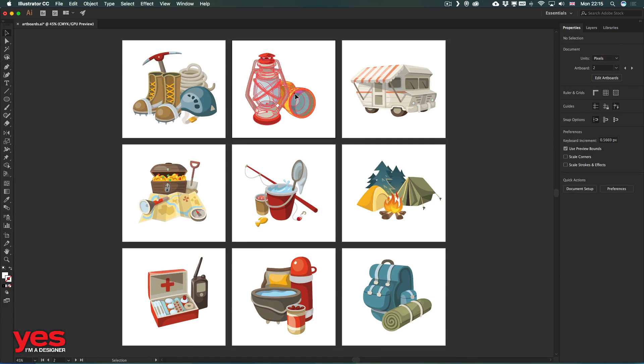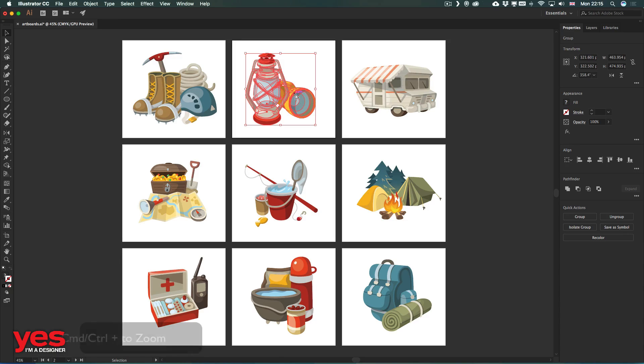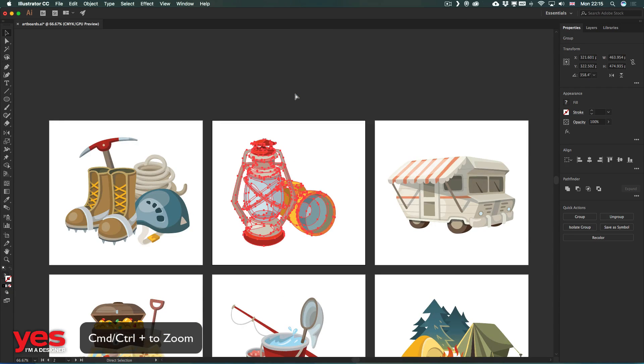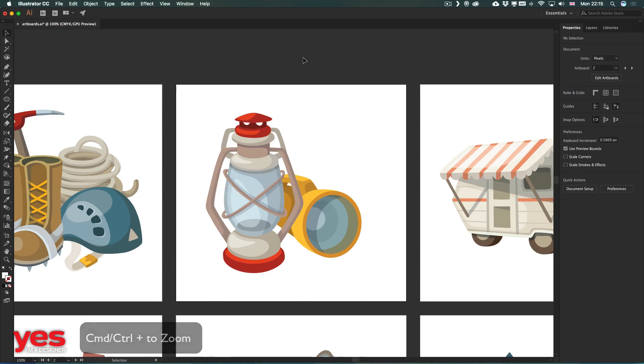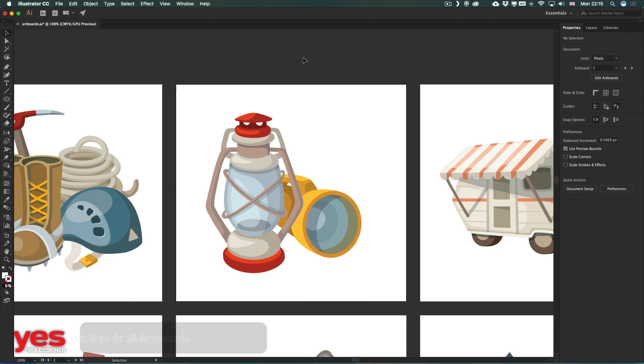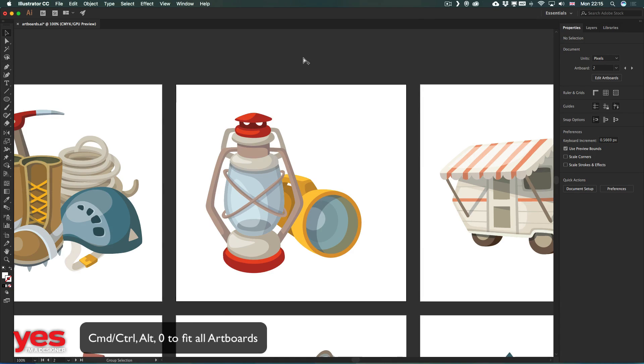If I select one of these artwork, I can use command plus to zoom in closer, and if I decide to see all the artboards again, I can just use command alt or control alt zero,